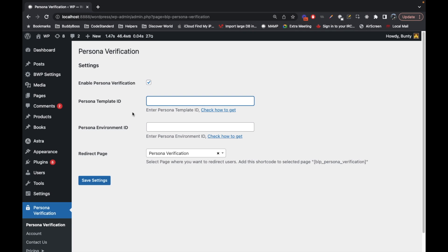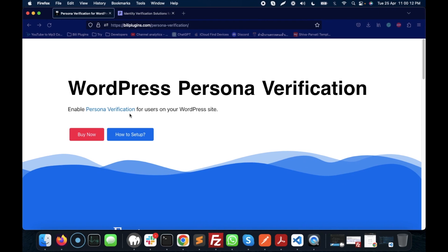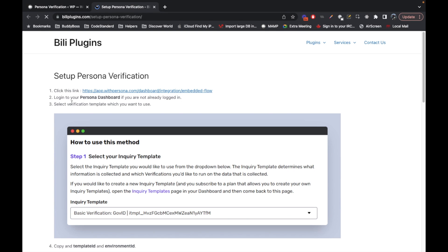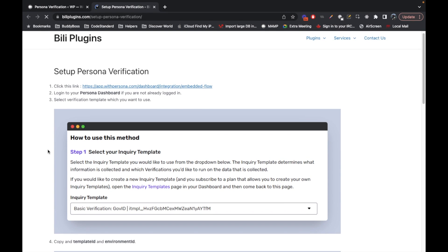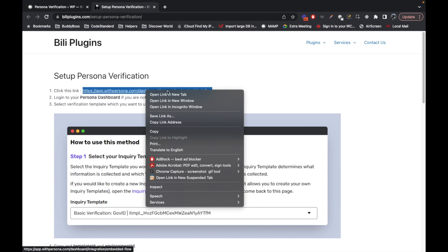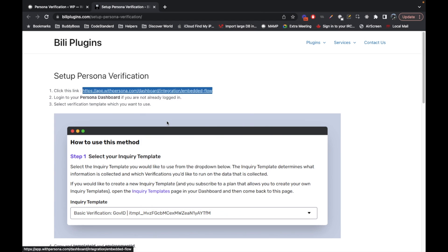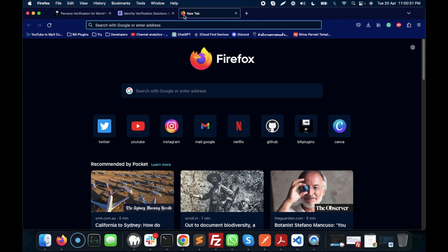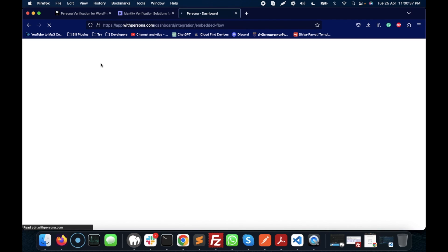So here's how to get these two details. Click on this link and follow this instruction. You will need to have an account on Persona. I have my account which is a sandbox account, so let's click on this link. I'm going to open this link from my sandbox account.